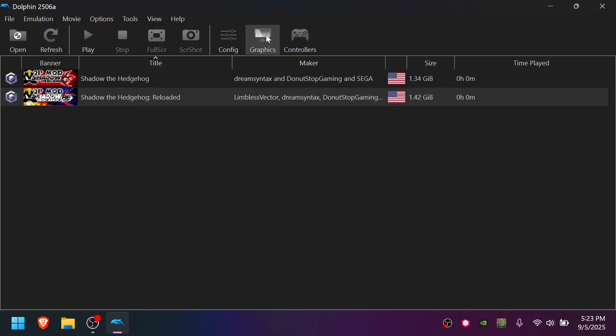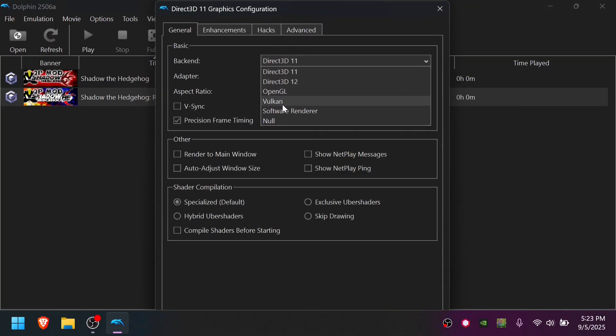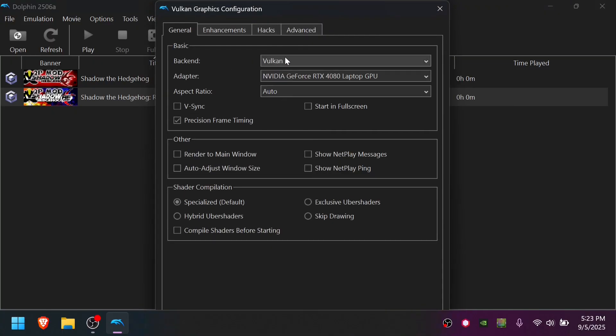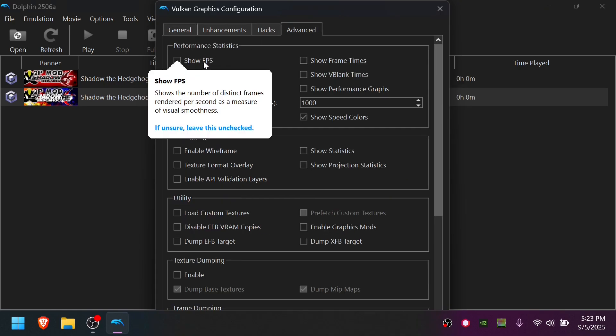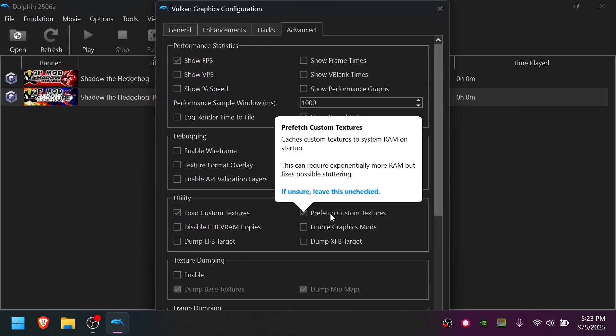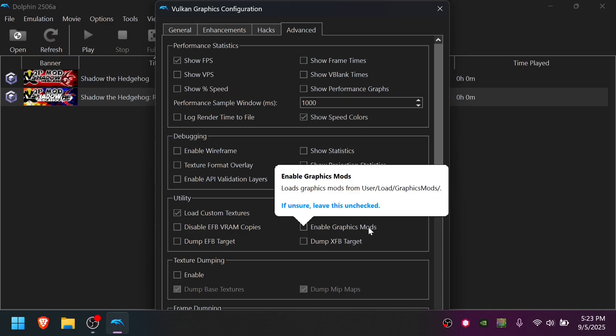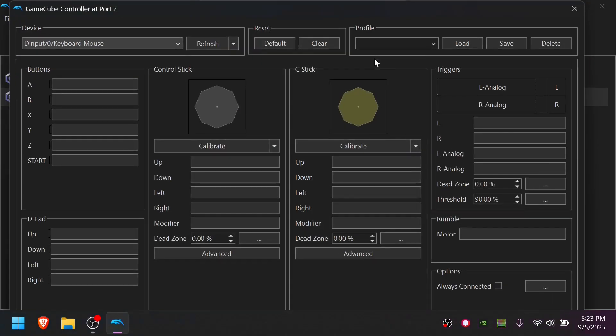Go to Graphics. Pick your graphics card. Change your backend to Vulkan or Direct3D11. Under Advanced, turn on Show FPS. Turn on Load Custom Textures and Prefetch Custom Textures. Enable Graphics Mods. Other than that, don't forget to configure your controllers for both players.